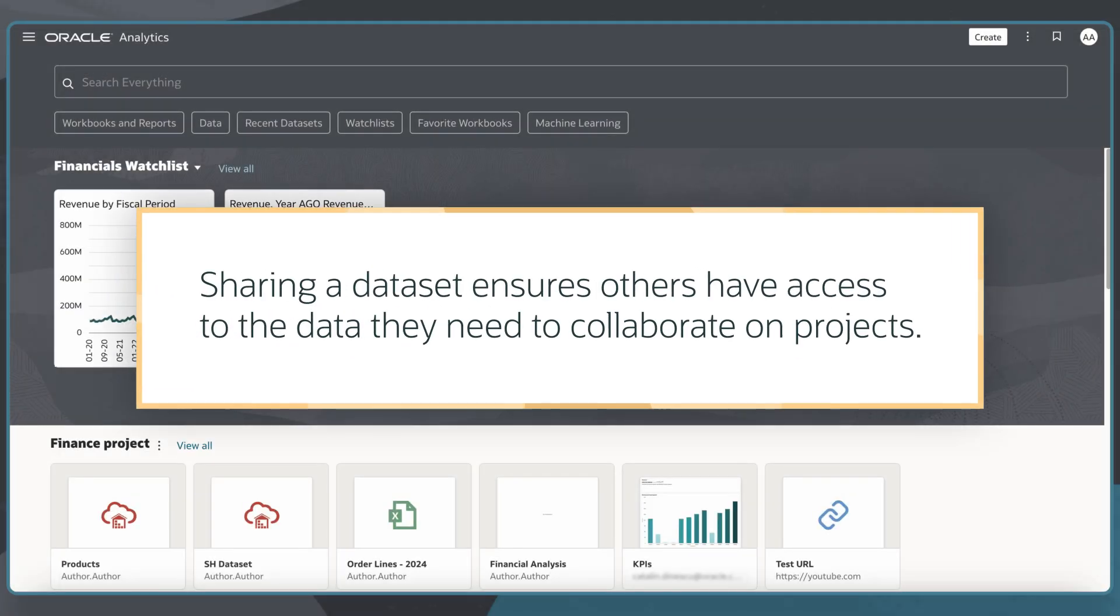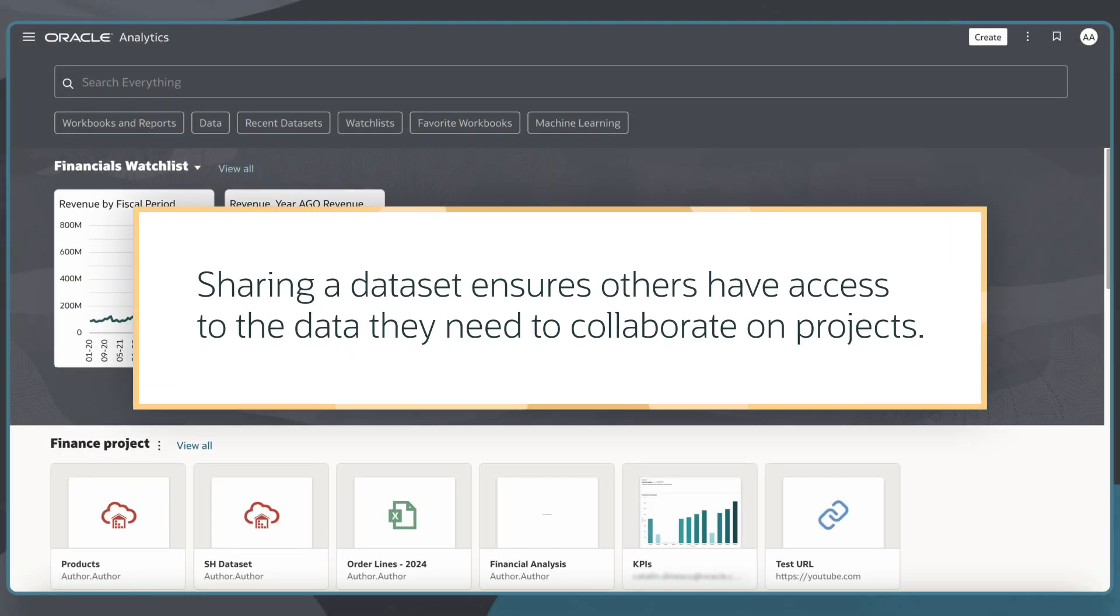Sharing a dataset is a common task that ensures others have access to the data they need to collaborate on projects.